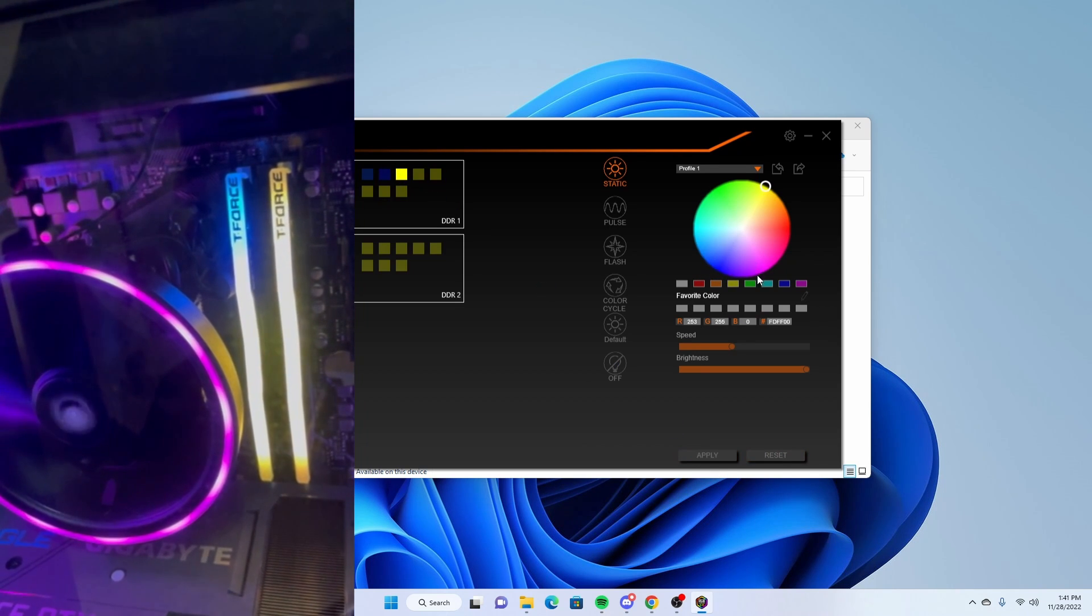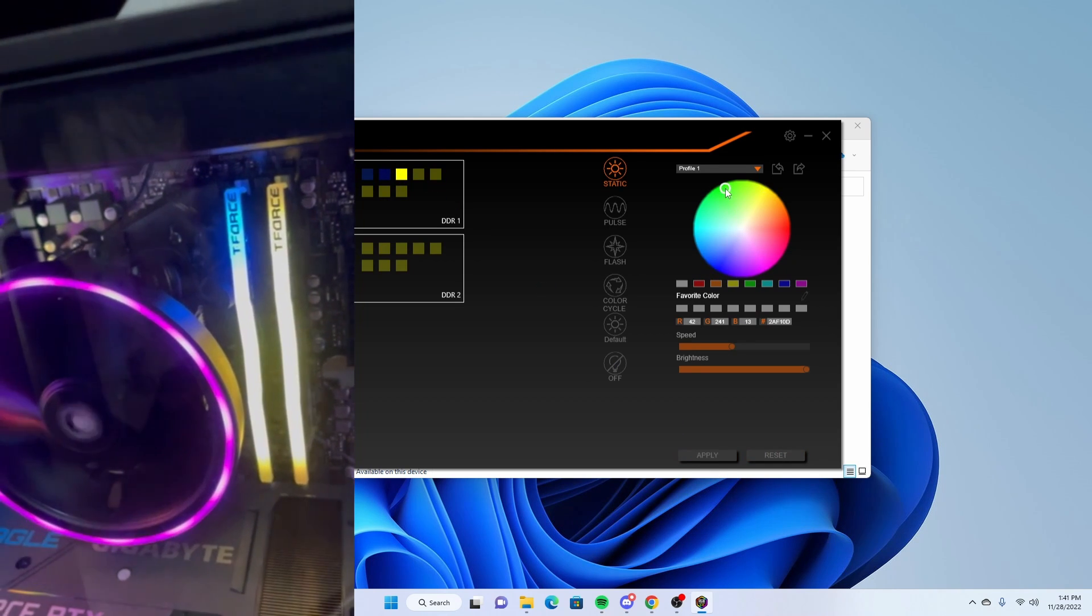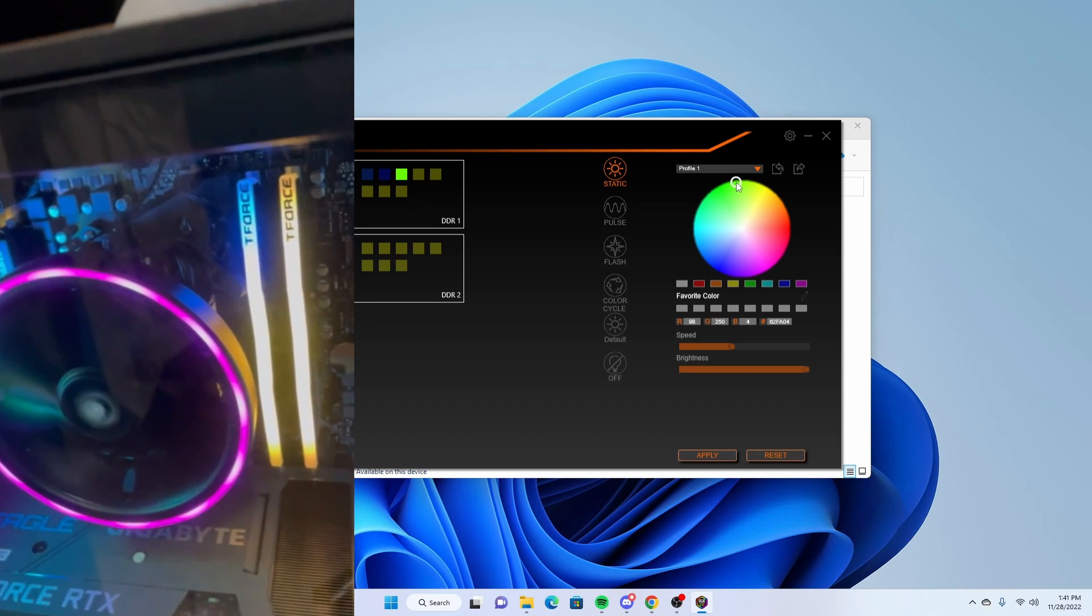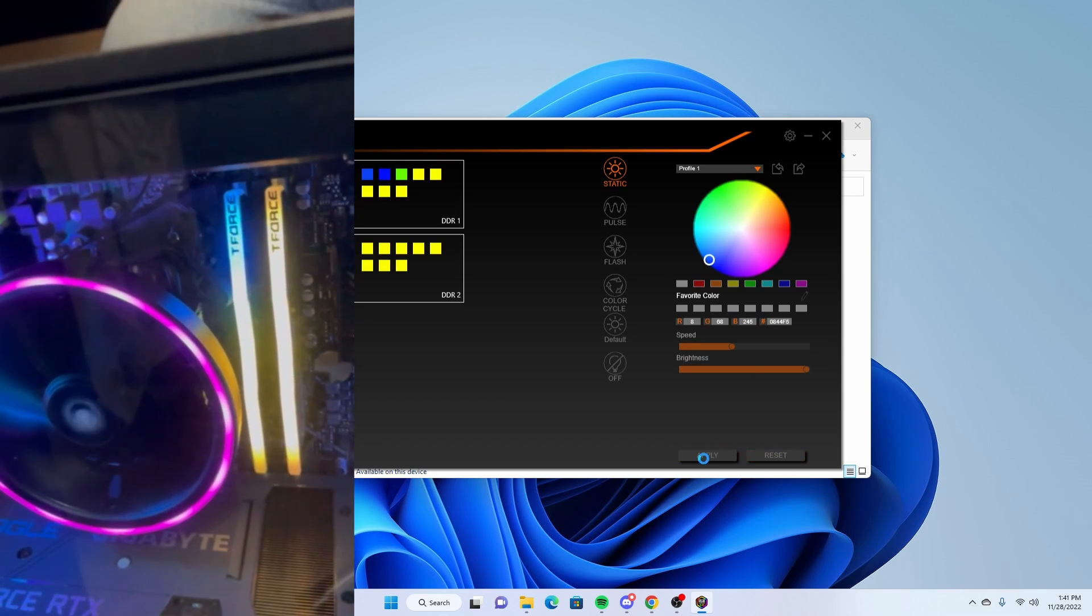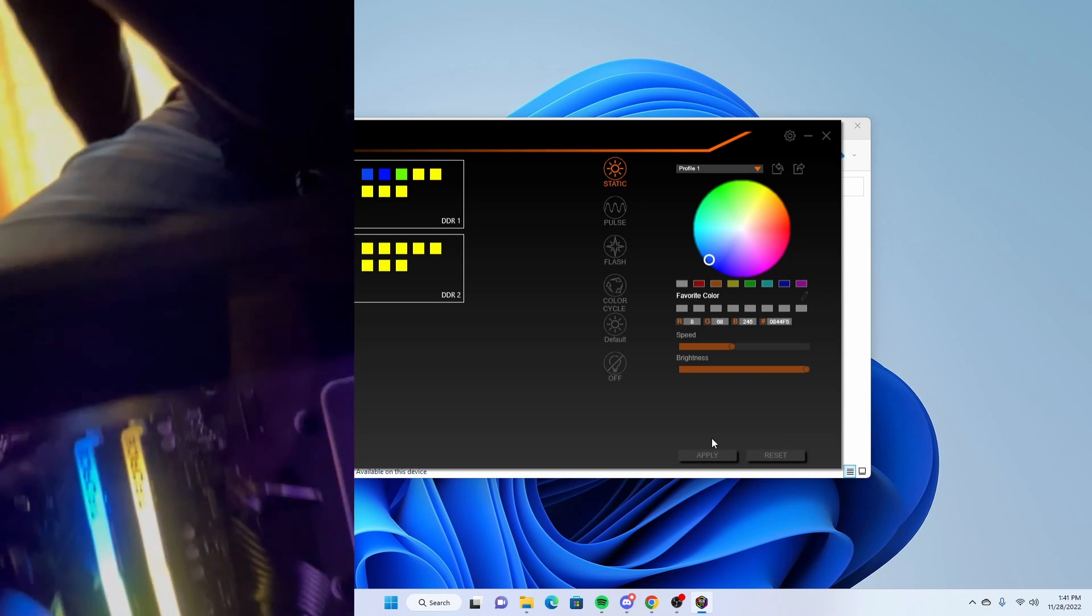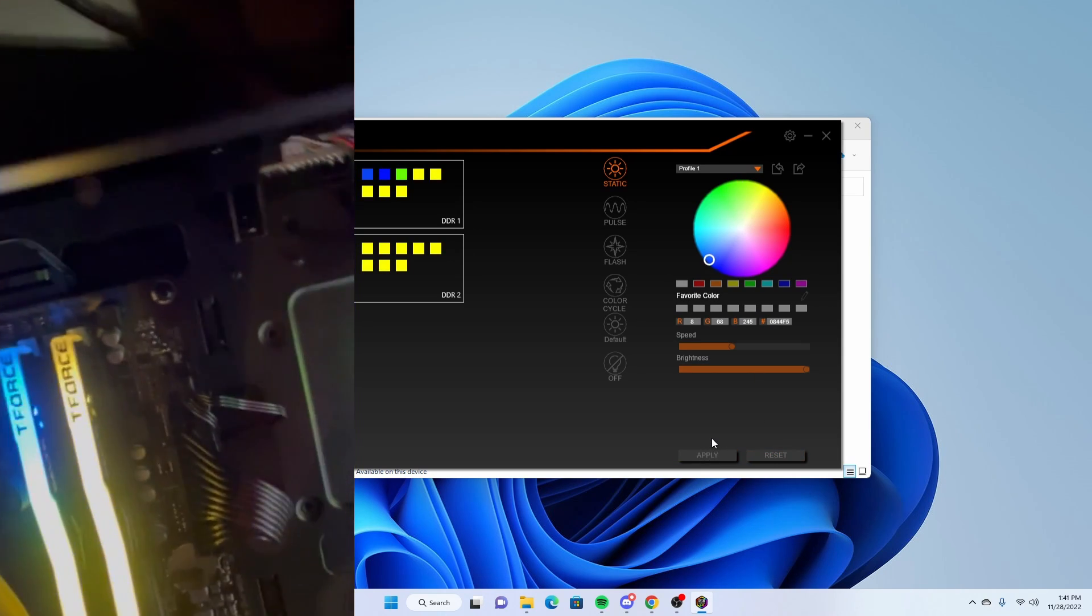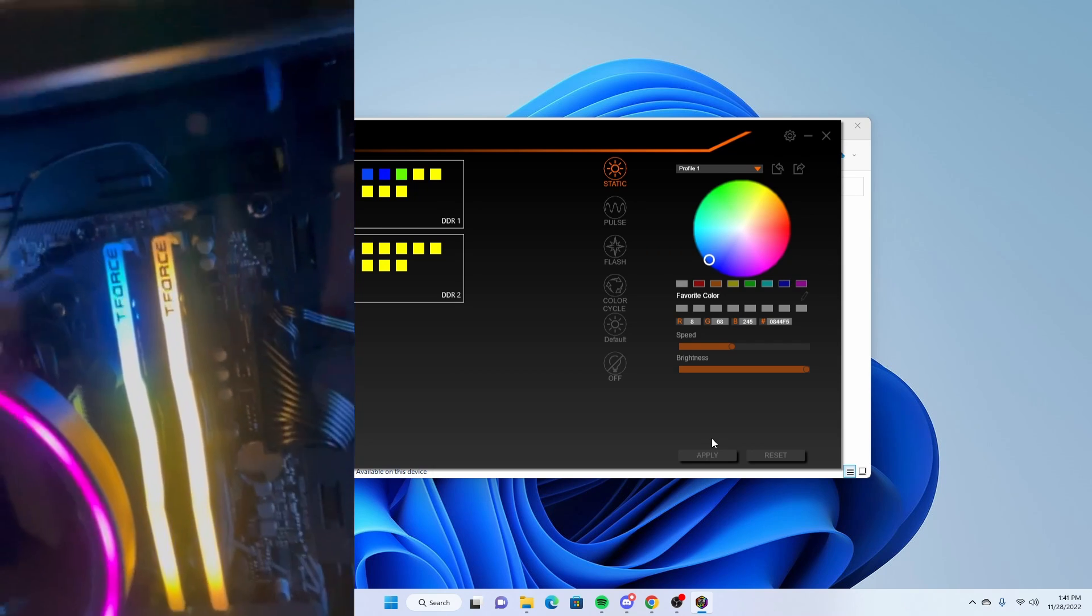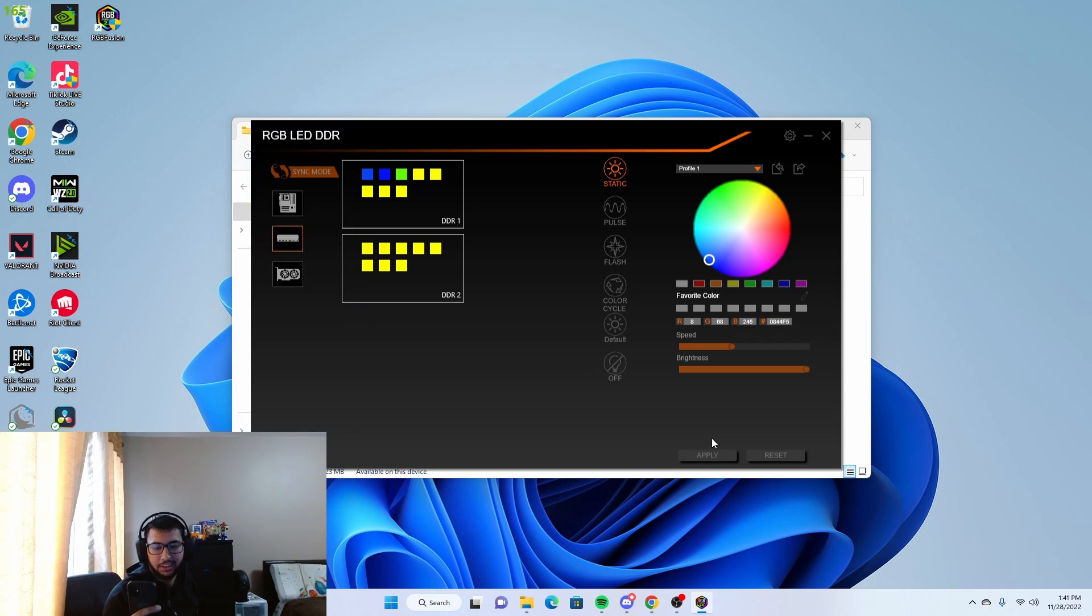I can change all of them to blue and hit apply, or I can actually change them to different colors. So I'll change the third part to green, and then as you can see it slowly starts changing the colors on them.